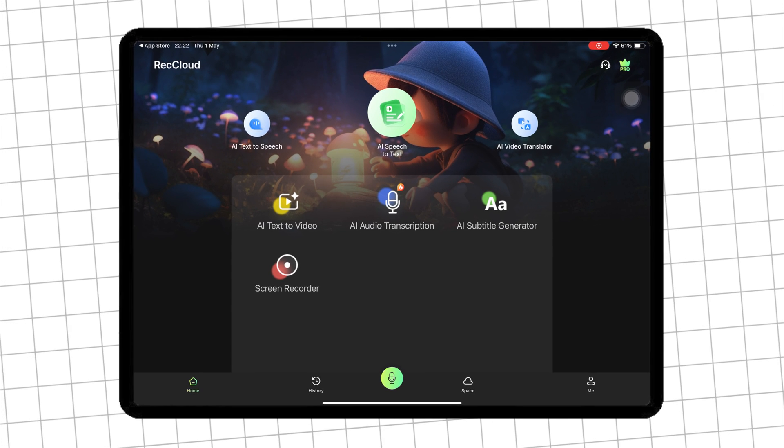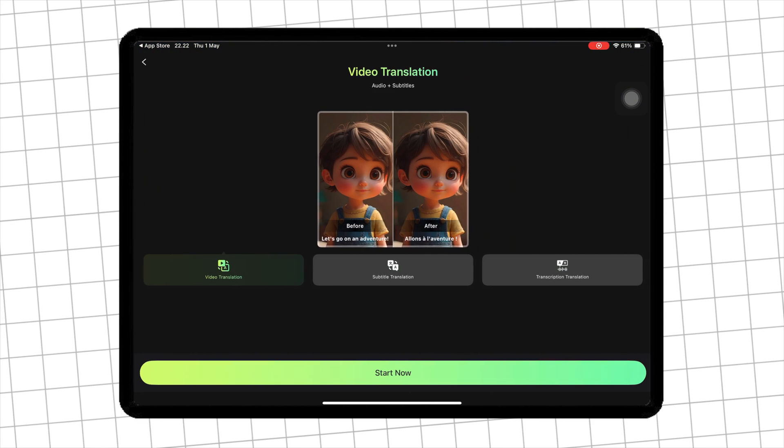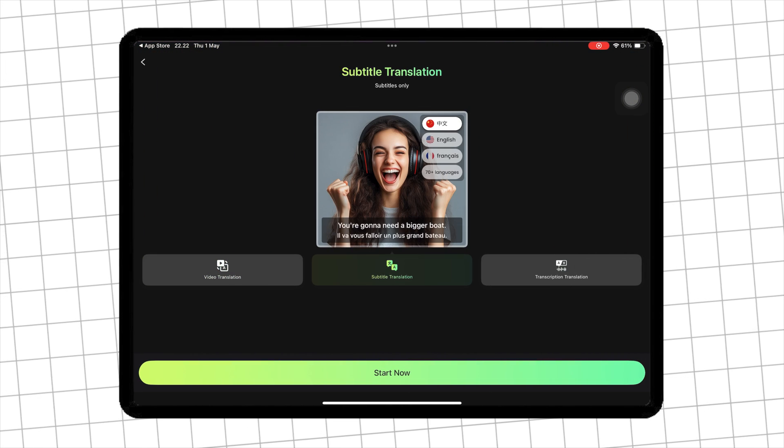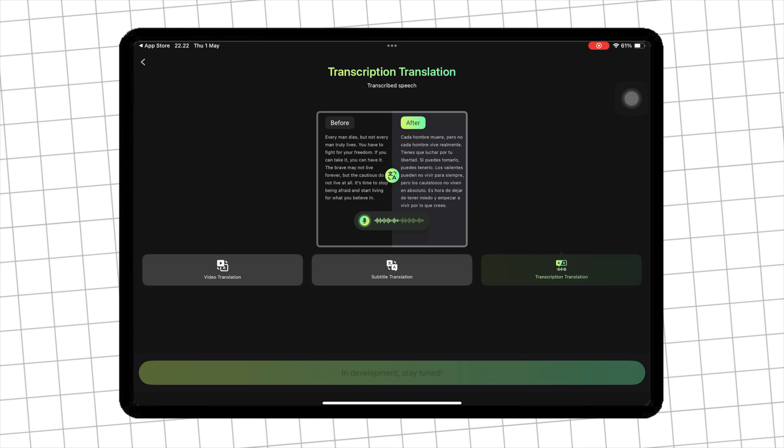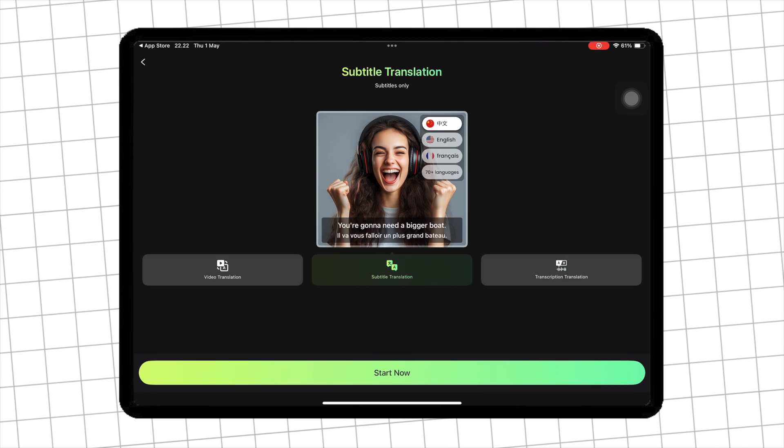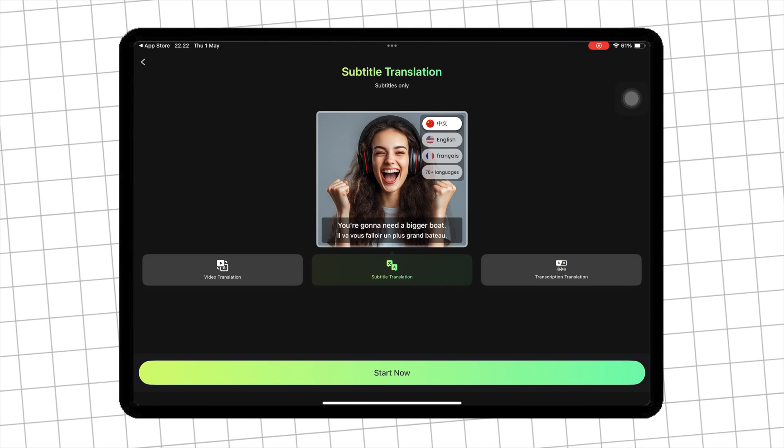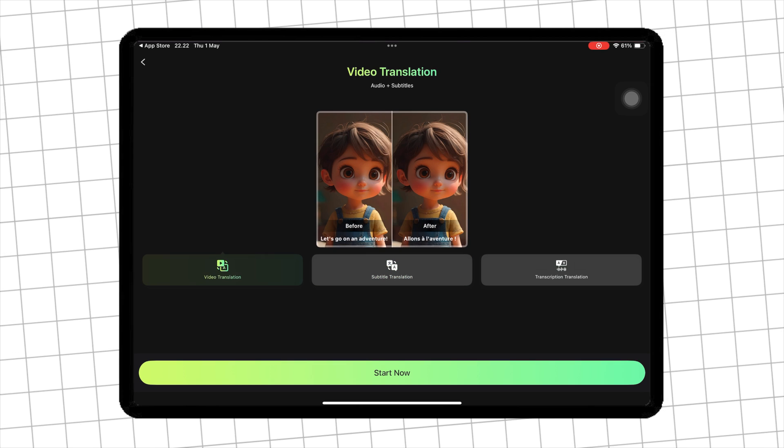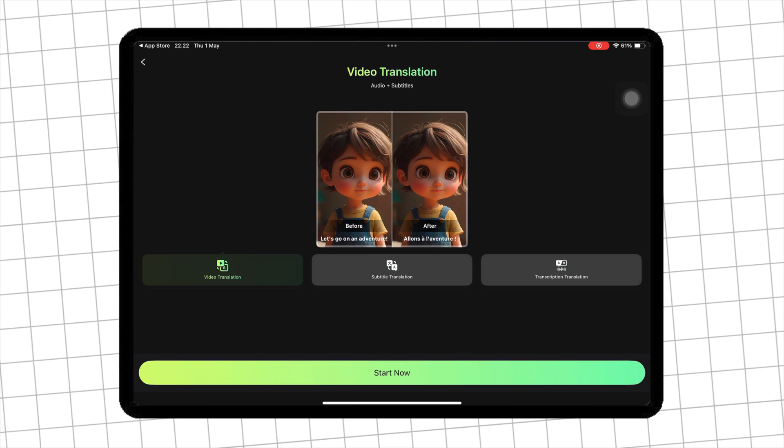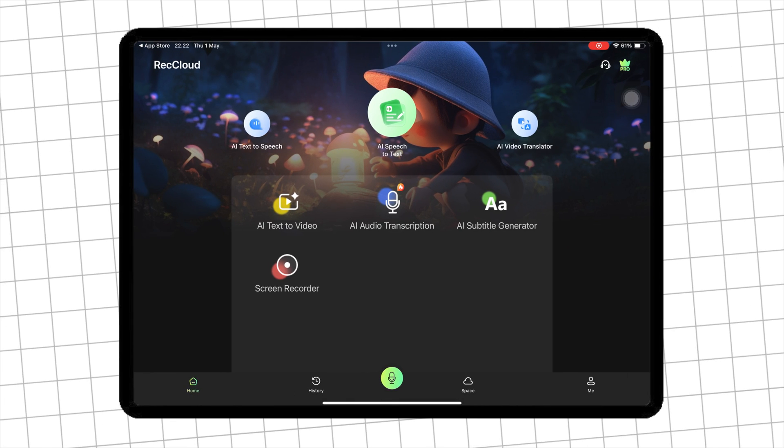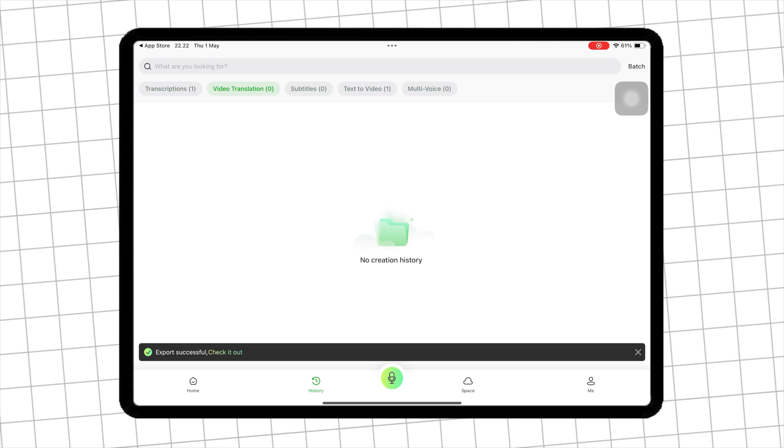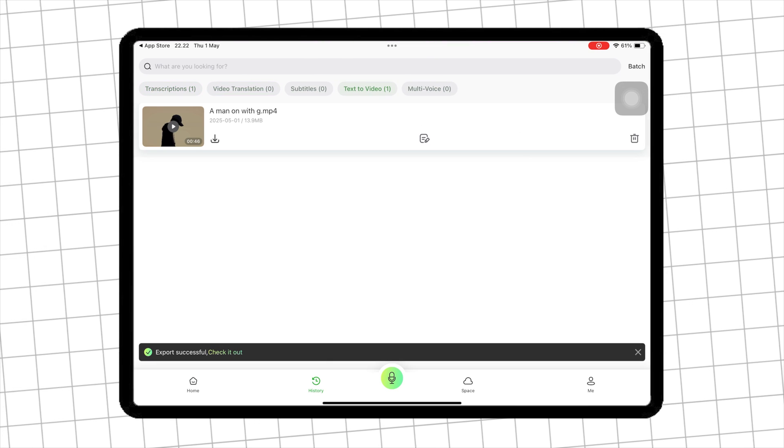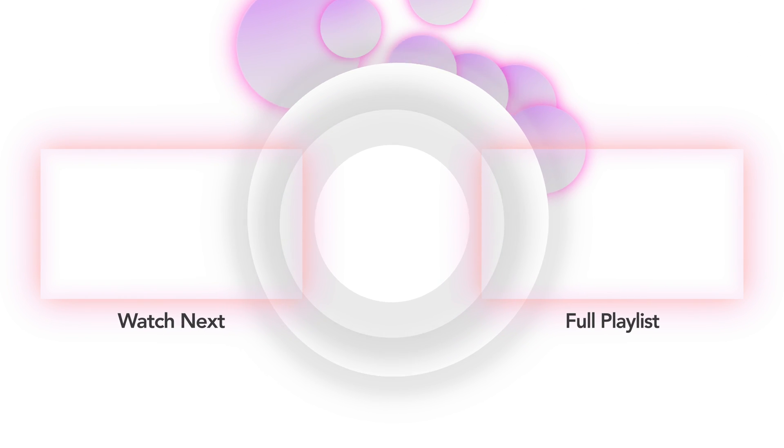And that's it. You just saw how easy it is to make an AI-generated video, voiceover, subtitles, and transcription in under two minutes with RecCloud. If you found this helpful, don't forget to like, subscribe, and hit the bell for more powerful AI tools and content creation tips every week. See you next time.